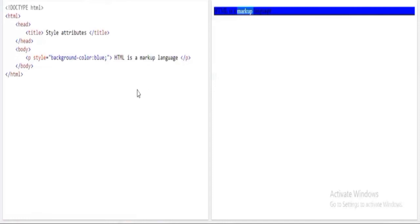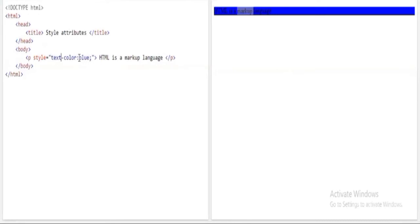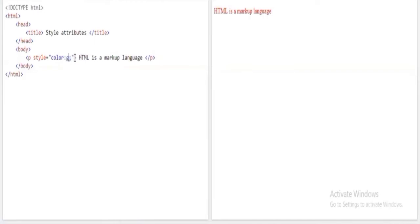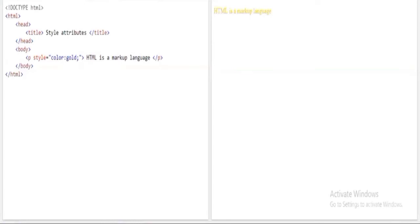Now let's talk about text color. I'll replace background-color with color in the style attribute. When I run the program, you can see 'HTML is a markup language' has its color changed to blue. If I change the value to red, the text turns red. For example, changing it to gold makes the text gold — this is how you give colors to text.